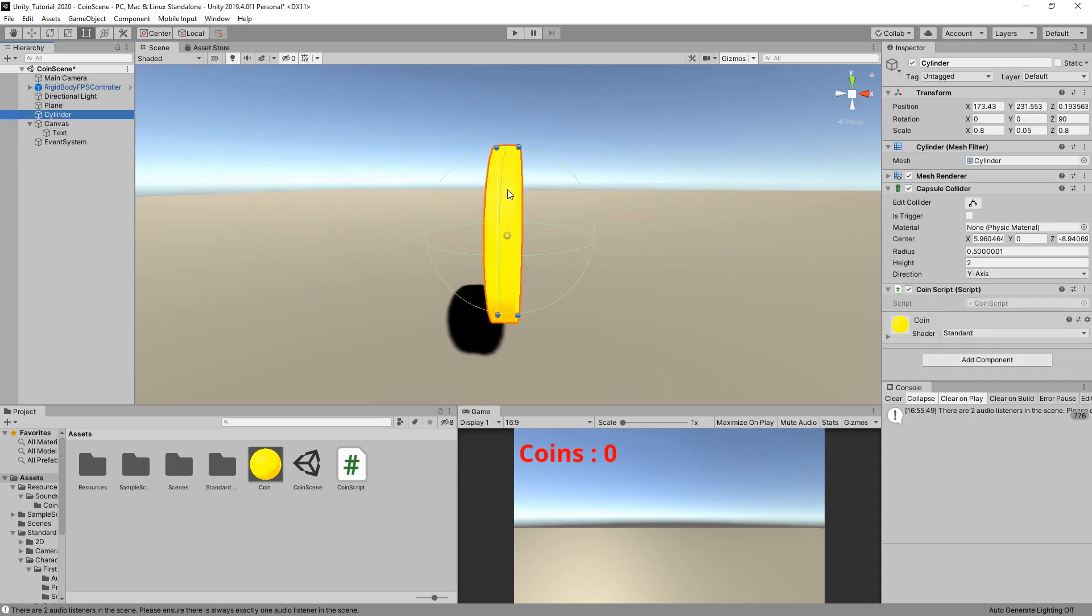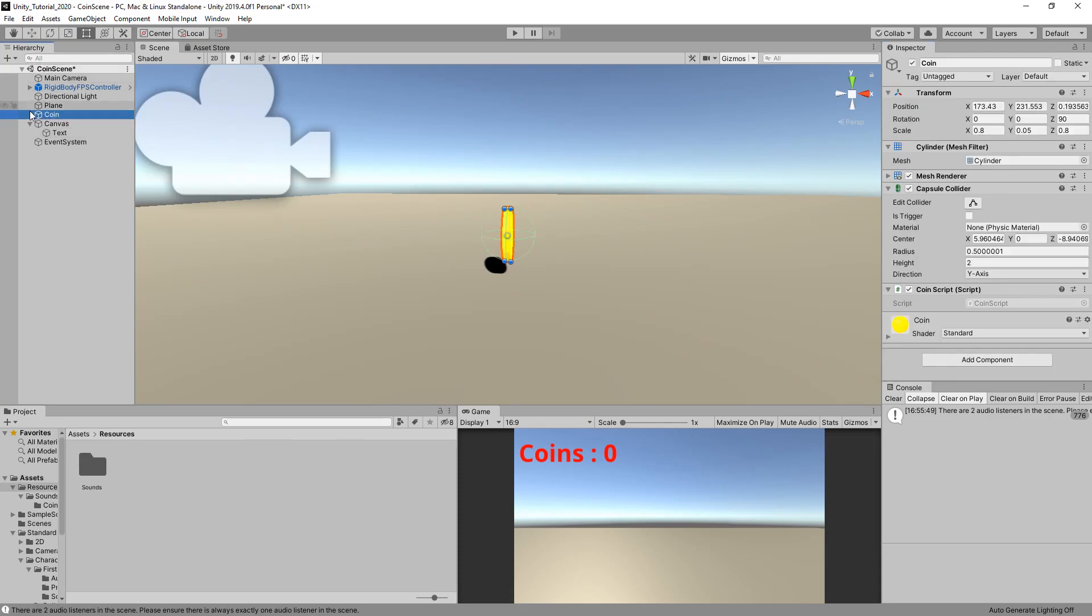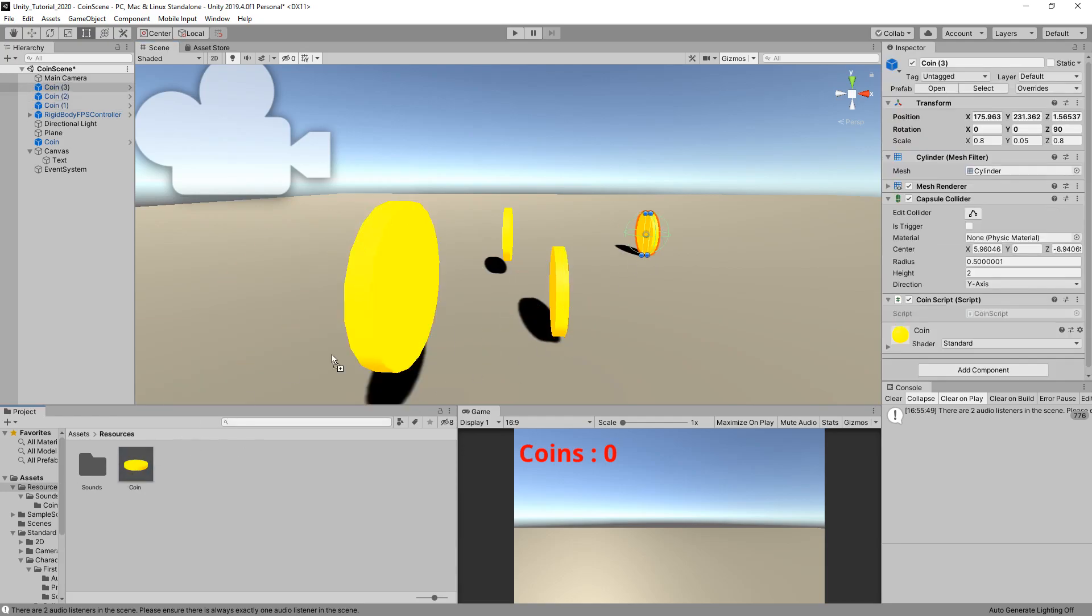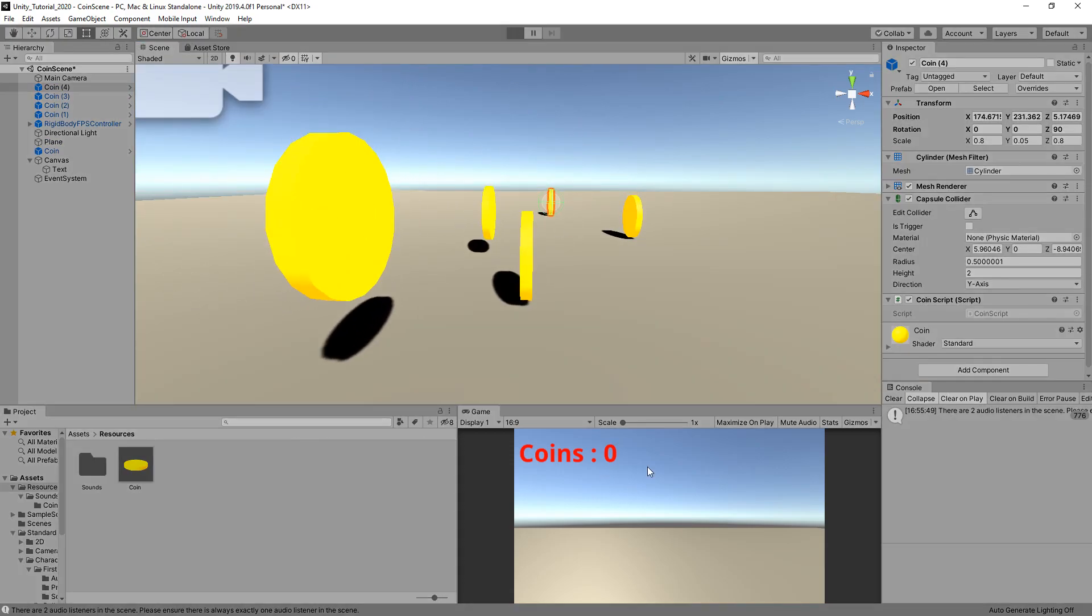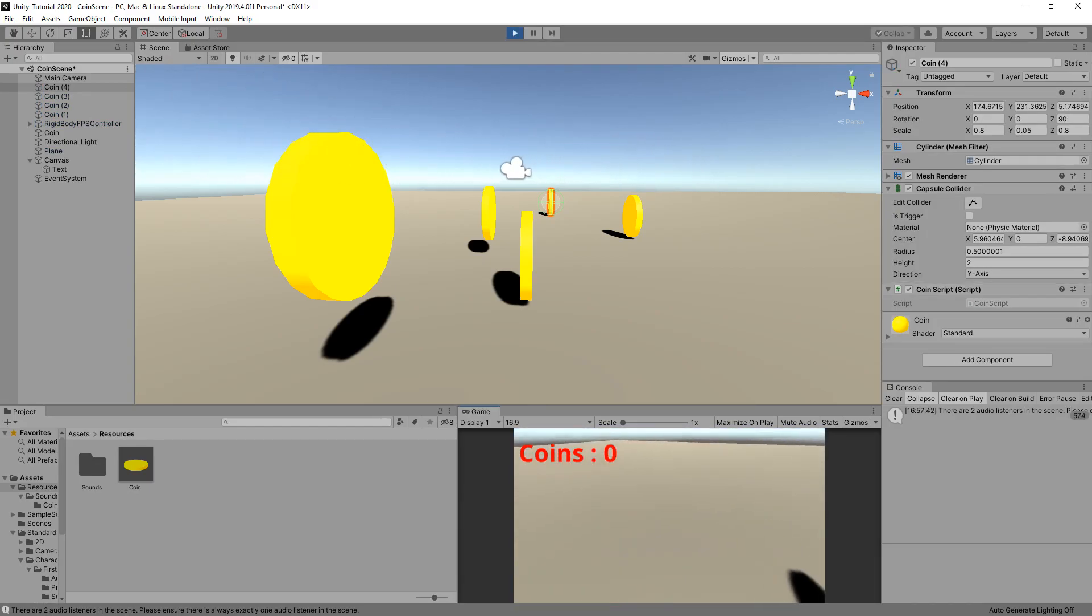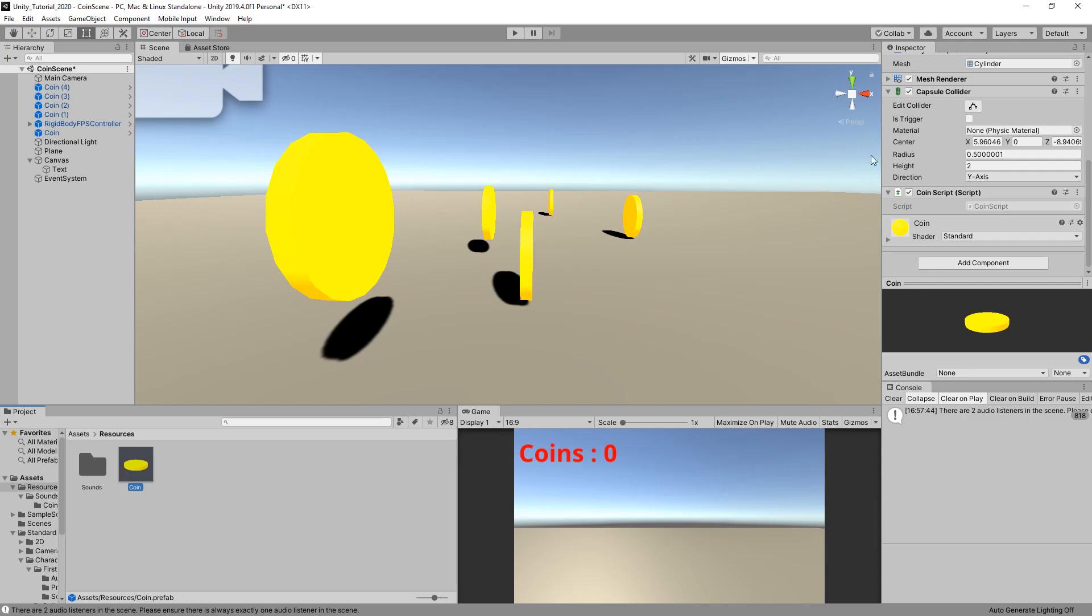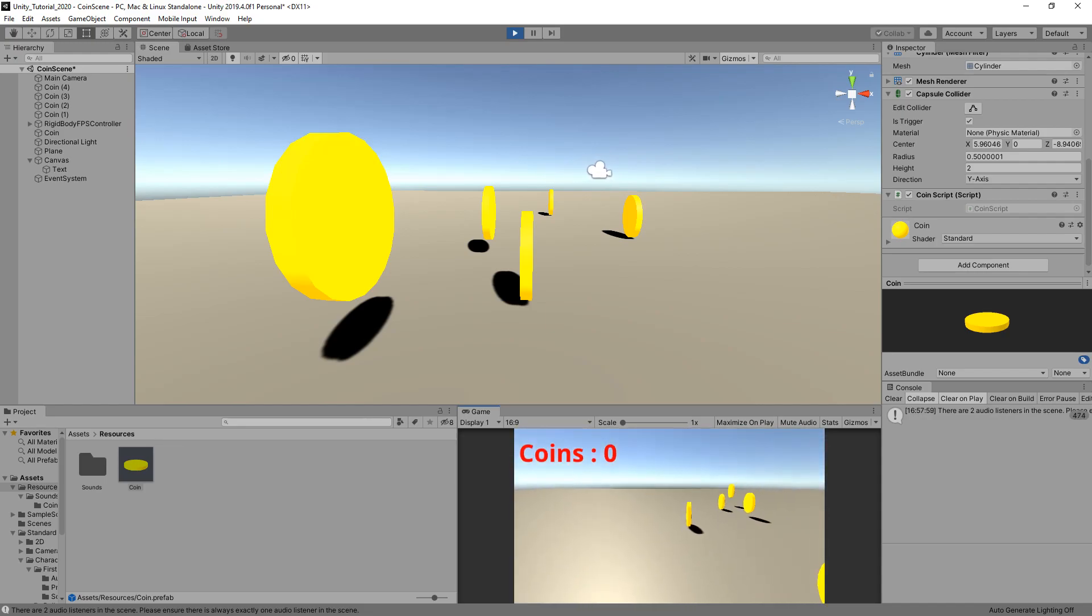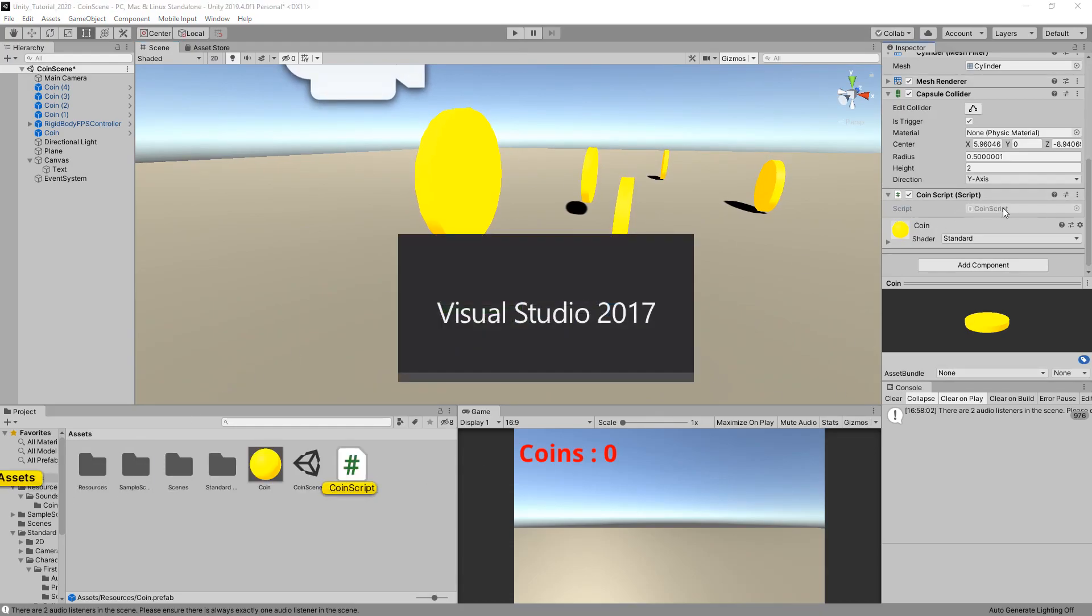Go back to our cylinder now, rename this to coin. Go to our resources folder and drag the coin from the hierarchy into the resources folder. We should now have a coin that we can just drag into the scene anywhere we want. Click on the coin in the resources folder and make sure it's set to a trigger. Now you should be able to walk through all of them.